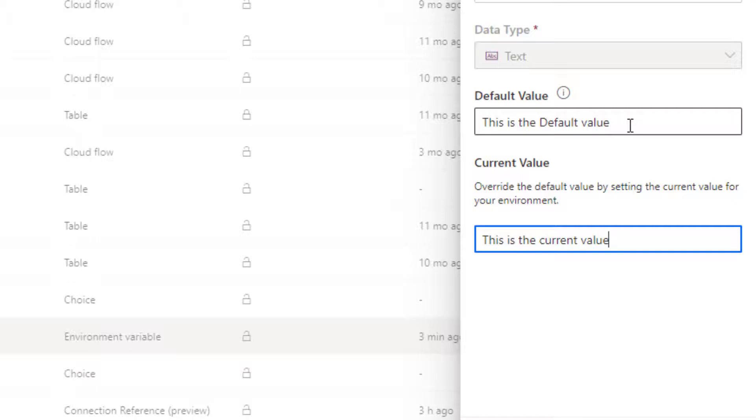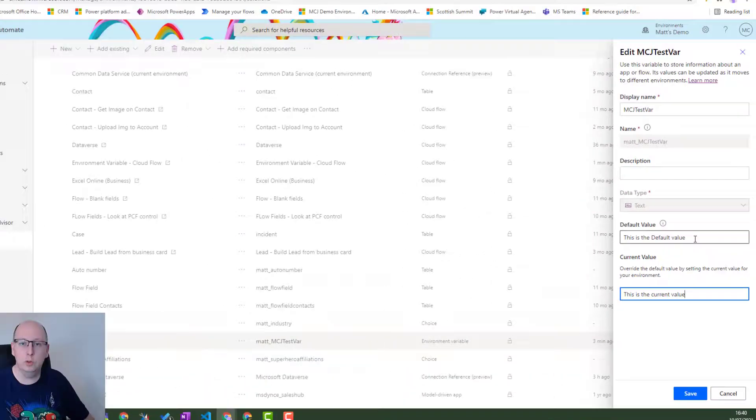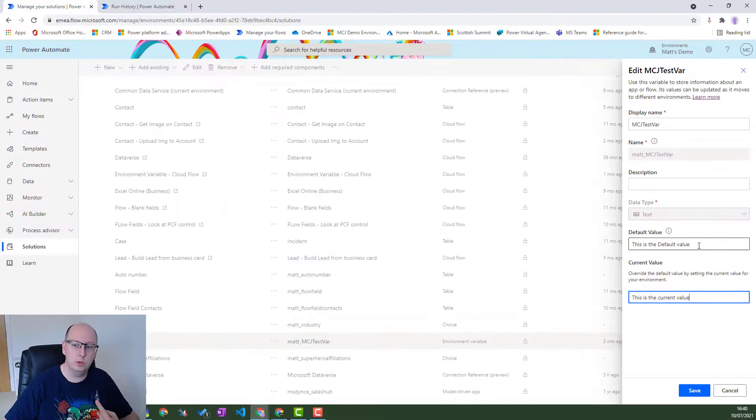The only issue with this is it does create an unmanaged layer inside of your solutions. If you're using managed solutions, you just need to be aware of that. Otherwise you want to do this the other way around.